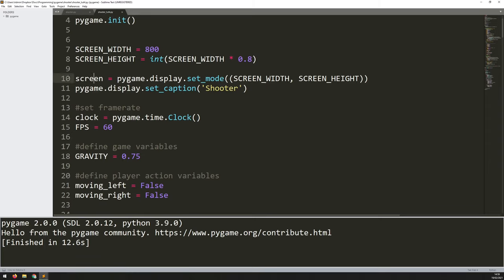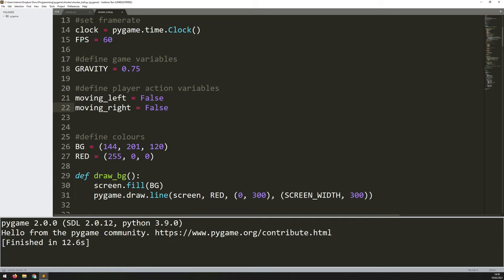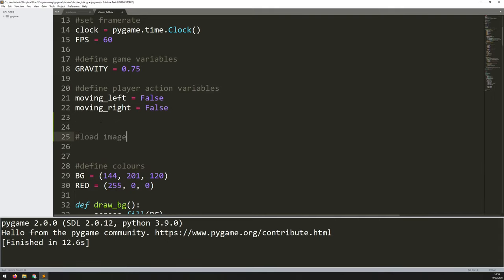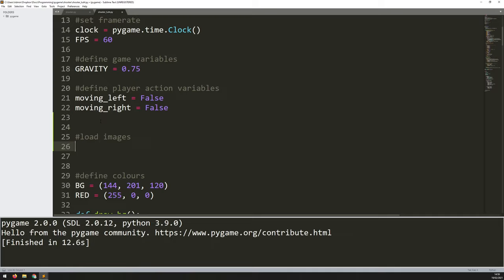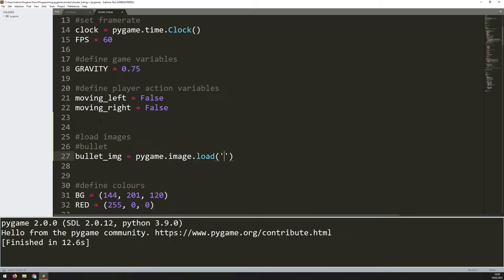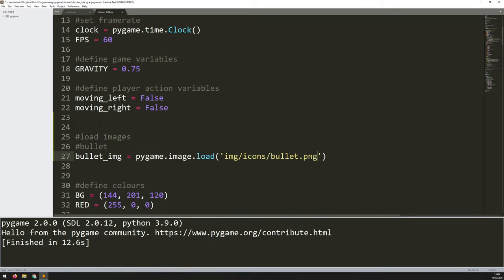I'll come up to where I've got all my variables defined, just underneath the section for player action variables and above the colors, and add another section called 'load images'. The only one I need right now is a bullet, saved to a variable called bullet_img. I'll use pygame.image.load and give it the file path — mine is img/icons.bullet.png — and then add convert_alpha at the end.